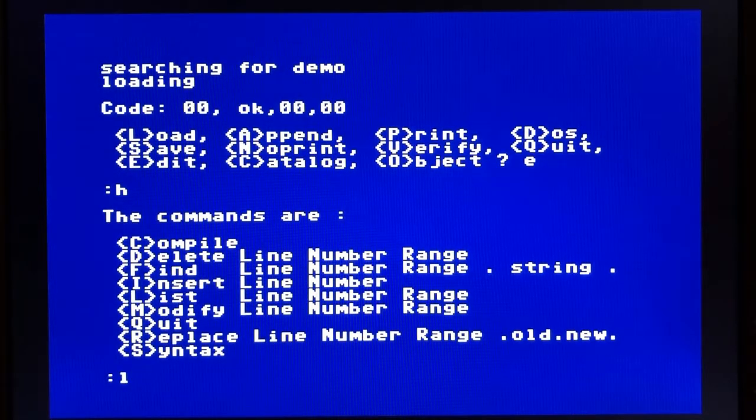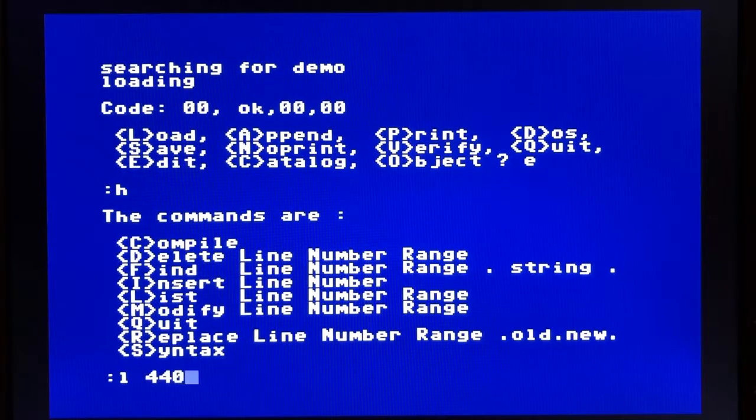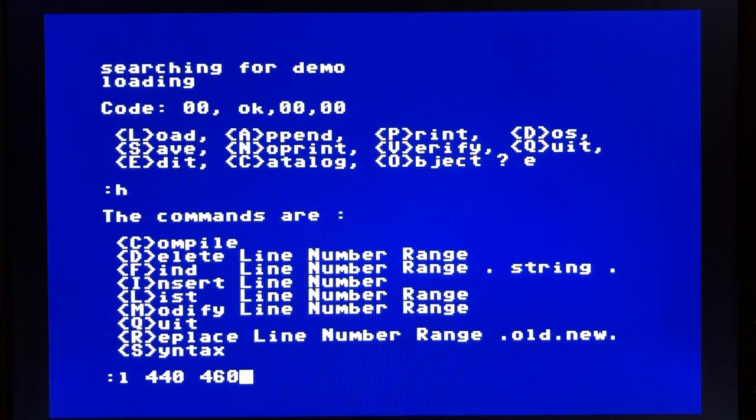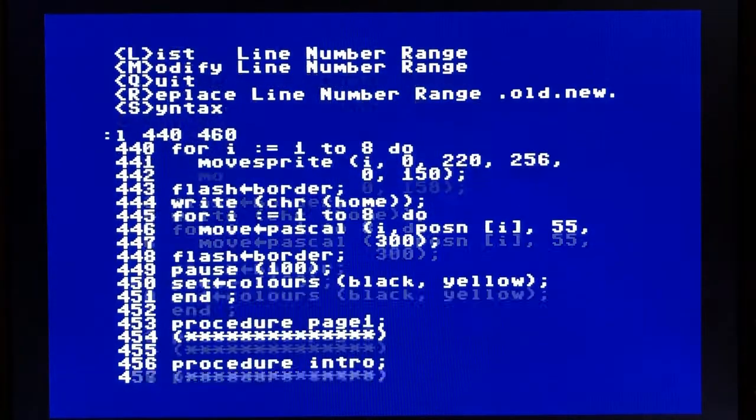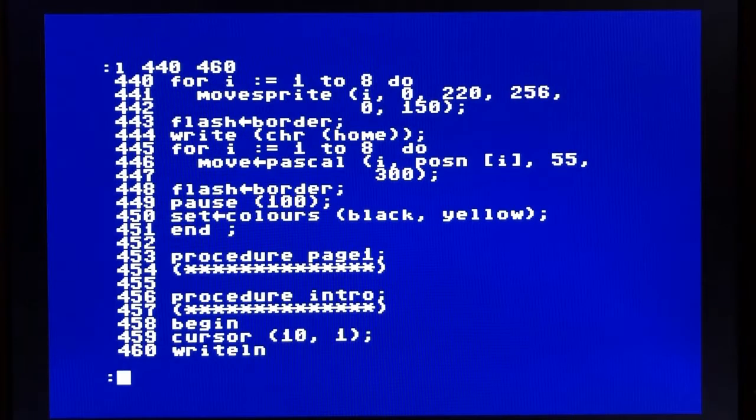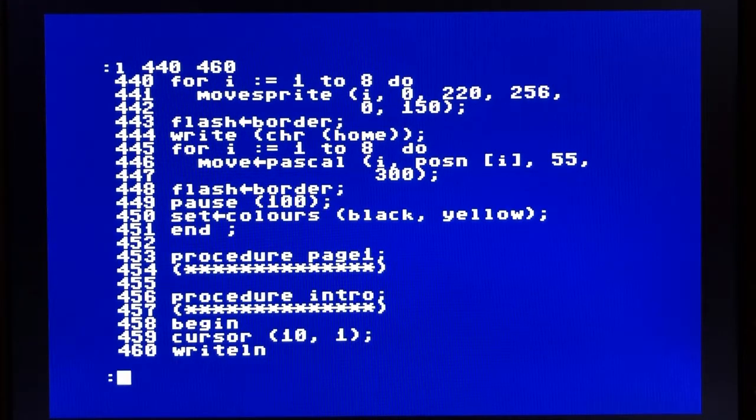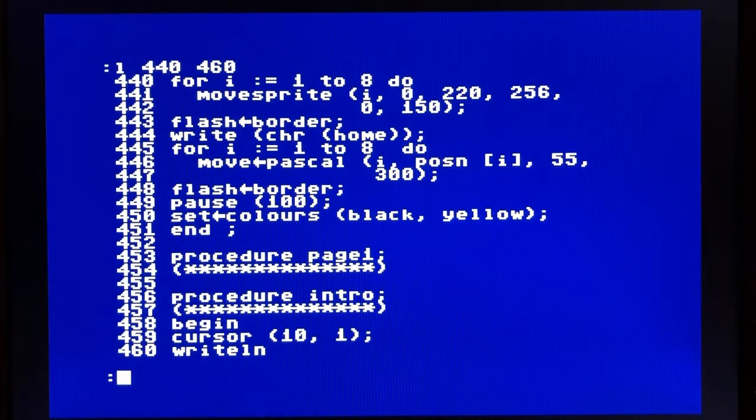L lets you list. I happen to know that the problem we're looking for lies between lines 440 and 460. And what you'll see, you'll see line 443 and 448 both have a flash border command.